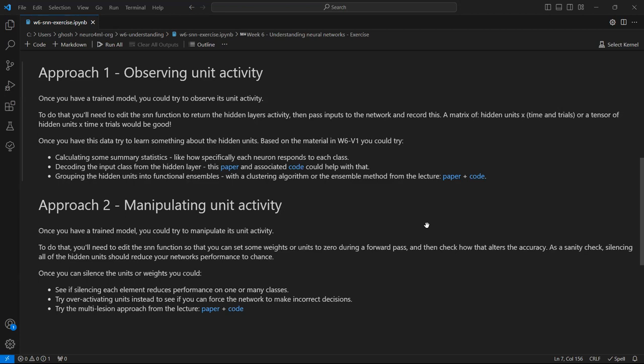If you're in the class at Imperial, at the end of the class, we'll talk a little bit about what you managed to find. If you're online, please feel free to share your findings on Discord. We'd be really excited to see what you find. Enjoy.